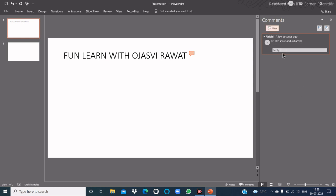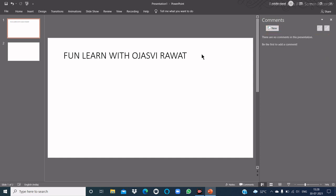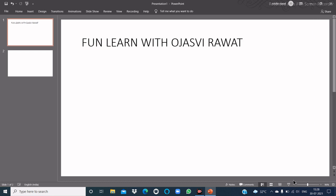The comment is created. If you want to delete the comment, just click on the cross — the comment is deleted. The next important topic is: what is Smart Lookup?